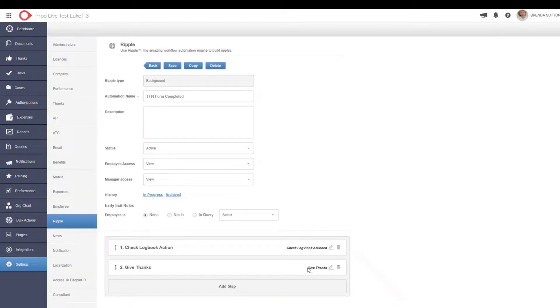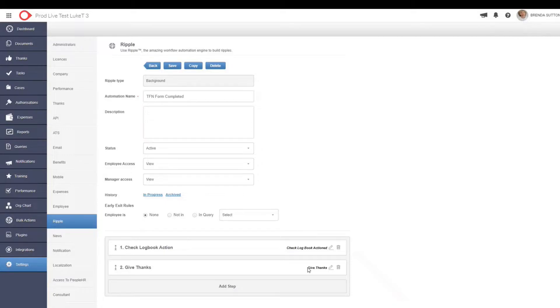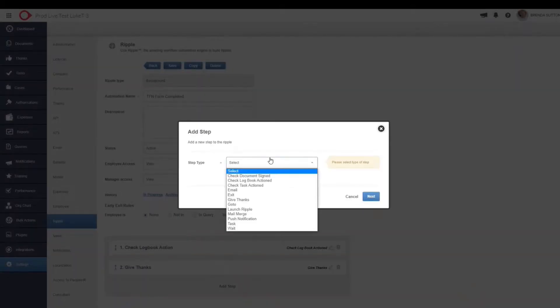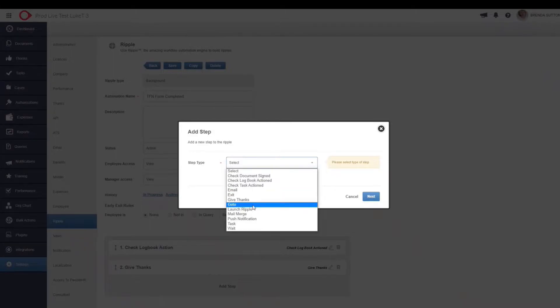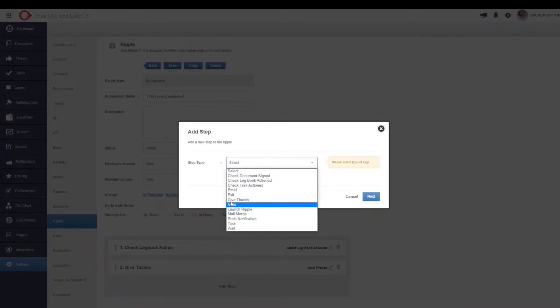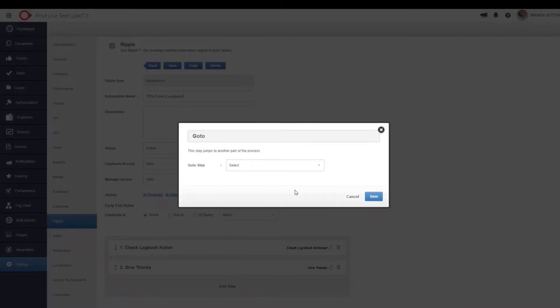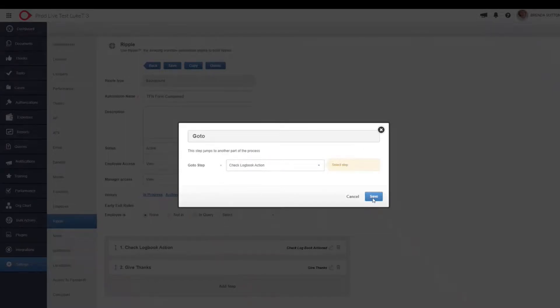So what happens is the system is now checking whether this logbook has been actioned and completed. And the next step here is that if it has been completed, let's give that person a thanks. So a thanks is a way of doing some great employee recognition within PeopleHR. And I'm going to show you how to do that in just a sec. But what you can do from here as well is we can actually add another step and that step could potentially be a go-to step. So for example, if that check logbook action hasn't been completed, we can go to that specific step.